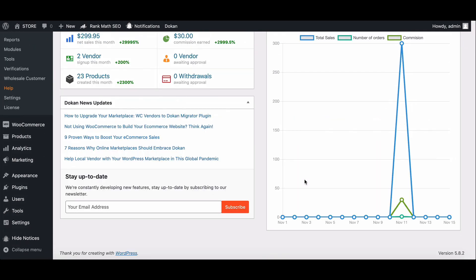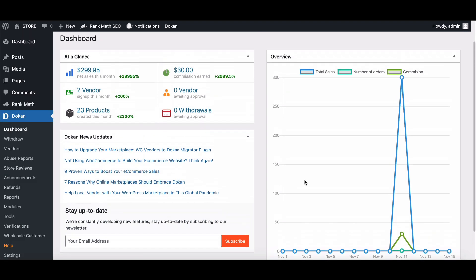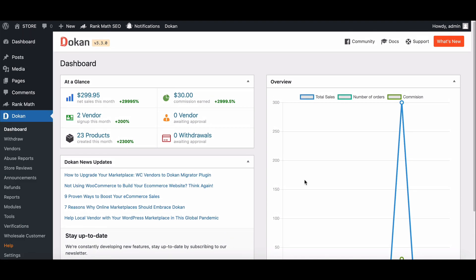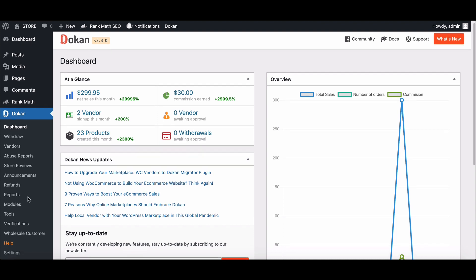Before starting the process, you need to install the Dokan product duplicator plugin. We are assuming you already have installed Dokan and WooCommerce.